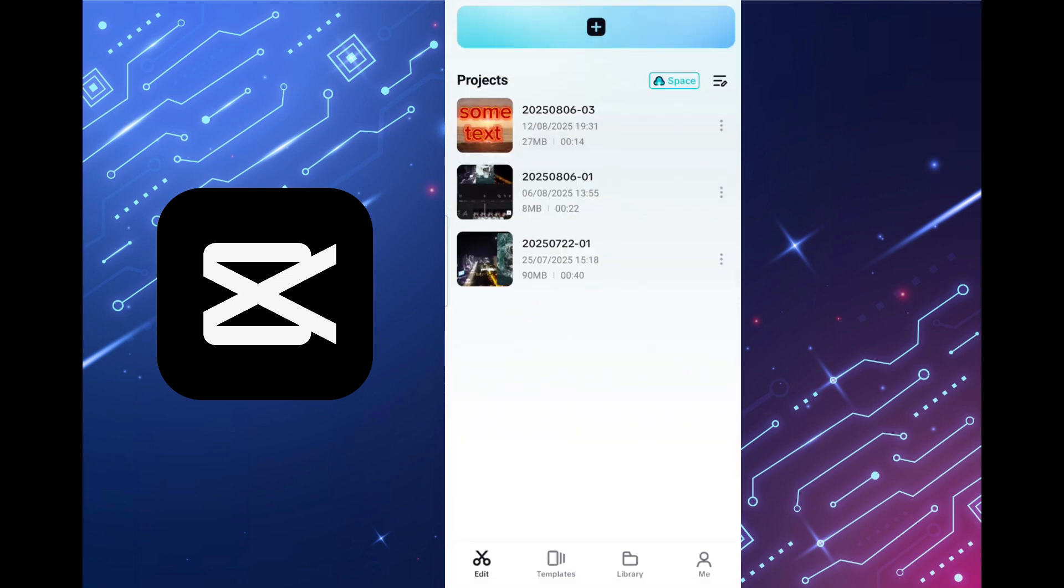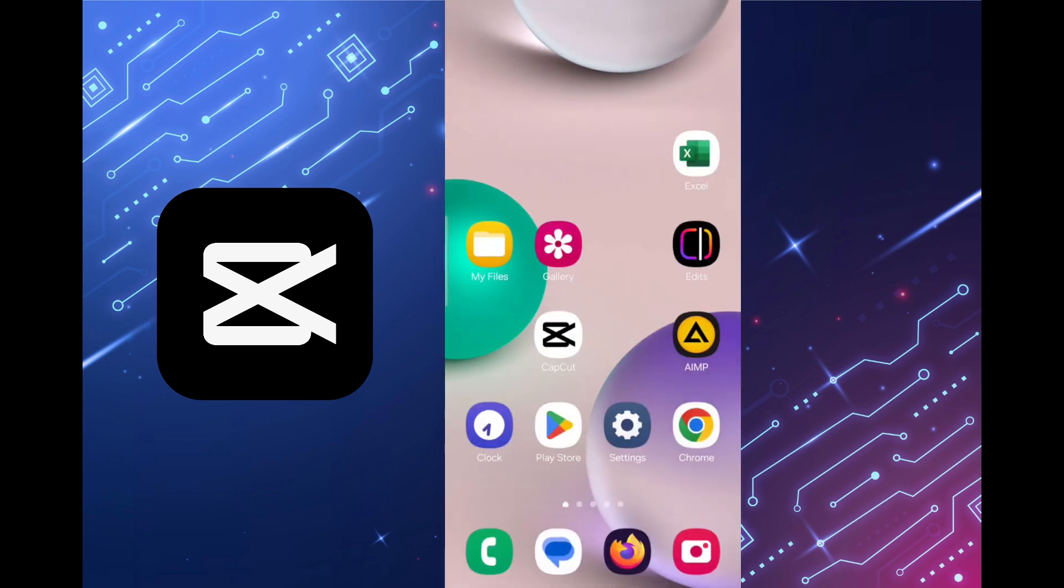The video file is saved and let's check it out. In Samsung smartphones we can do this through the My Files and Gallery apps.